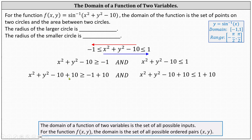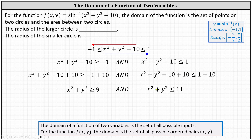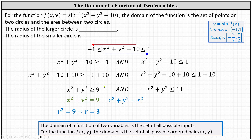Simplifying, we get x² + y² ≥ 9 on the left, and x² + y² ≤ 11 on the right. These inequalities remind us of the equation of a circle x² + y² = r². For the first, r² = 9, so the radius is 3.